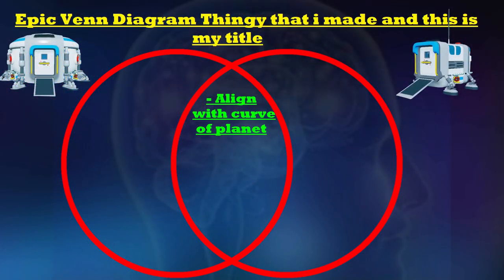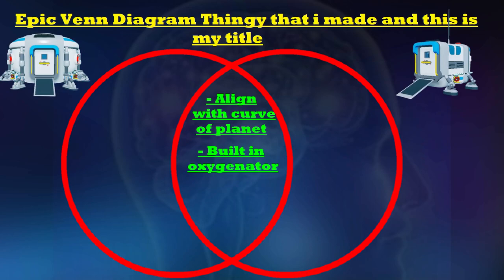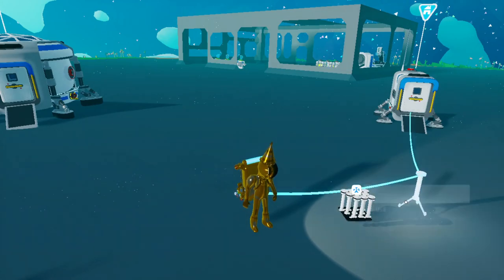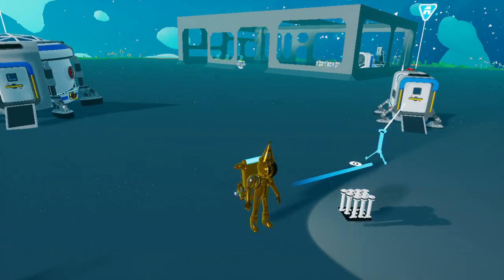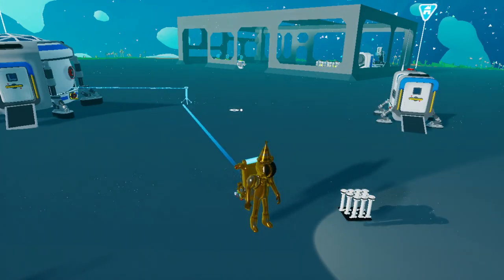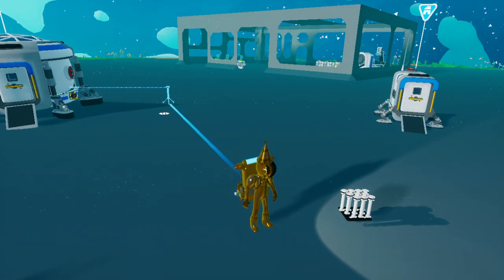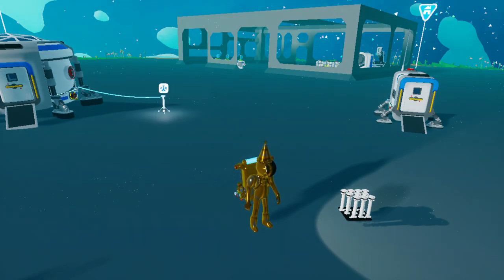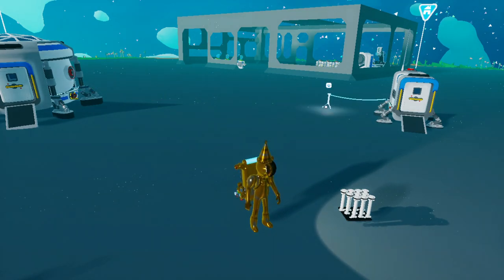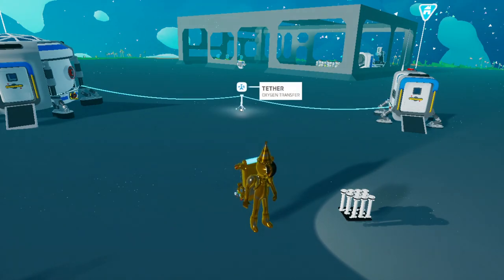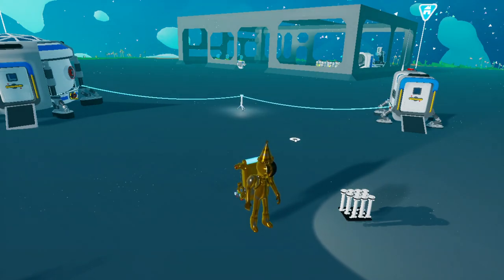The next thing they both have in common is that they have built-in oxygenators. The difference between something that has an oxygenator and something that simply provides oxygen is that something with an oxygenator will produce oxygen throughout your tethers instead of just directly to you. So this means you can use tethers with your shelters, but not with something like a vehicle. Vehicles will give you oxygen, but not through tethers unless you put an oxygenator on the vehicle.